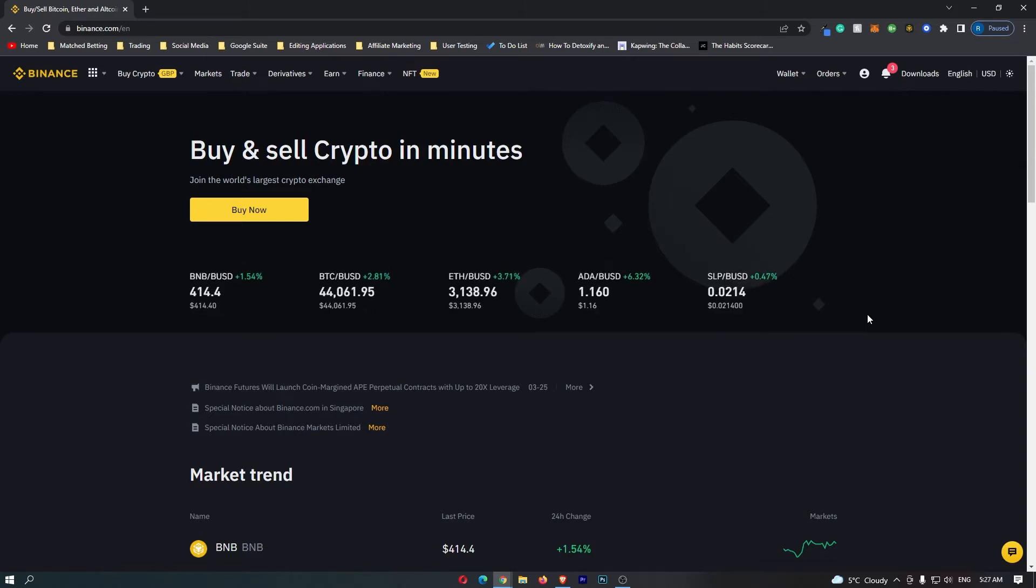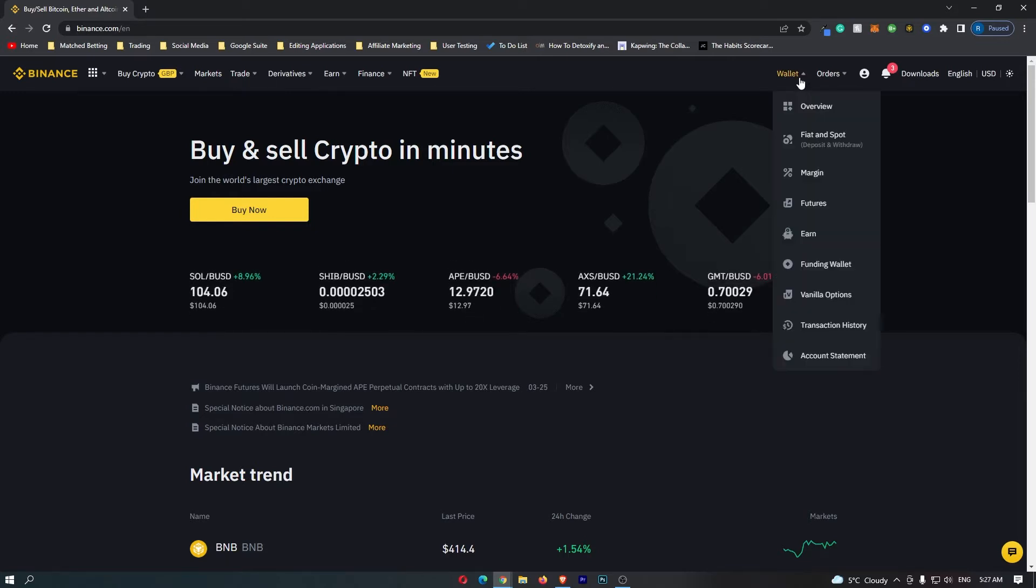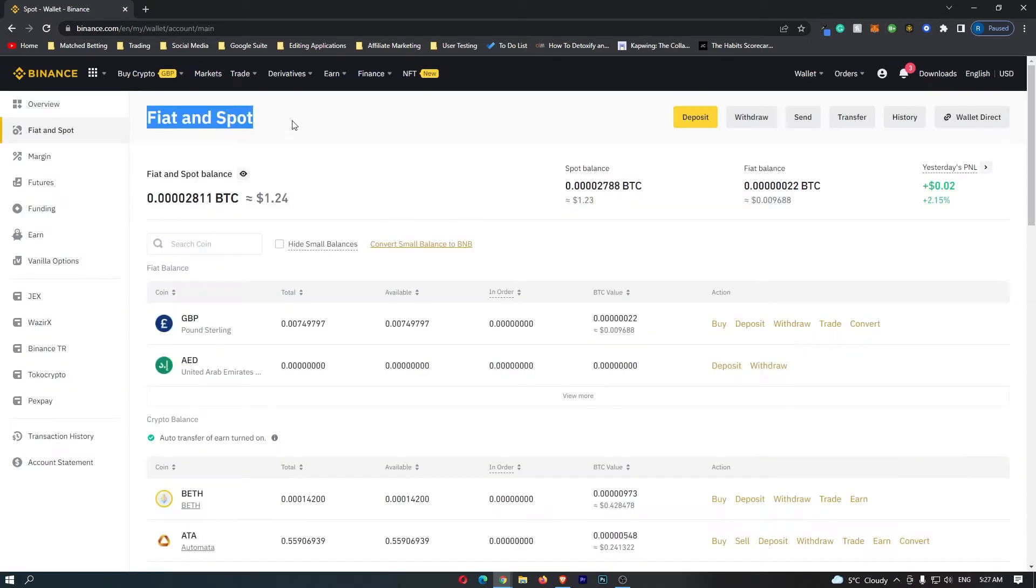The first thing that you want to do, of course, is sign into Binance. Once you have signed in, come up to wallet in this top right corner and go down to fiat and spot.